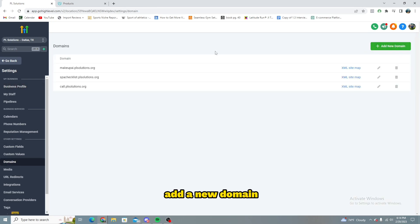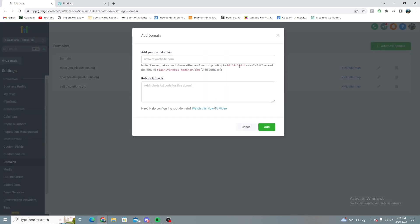So right now you have just one option to add a new domain. You're going to go ahead and click that and you get this pop-up.